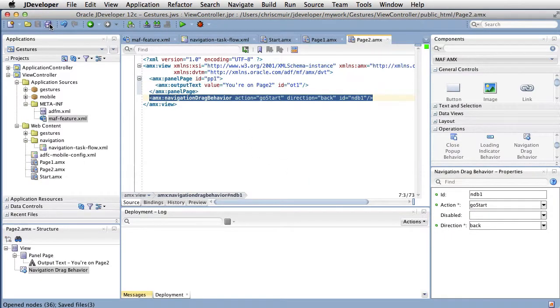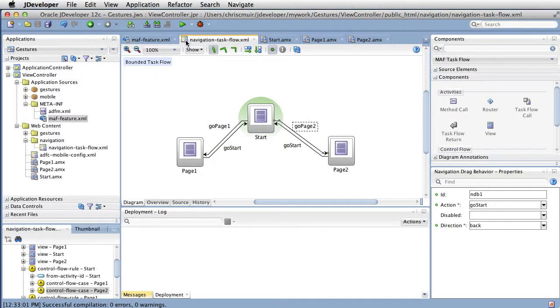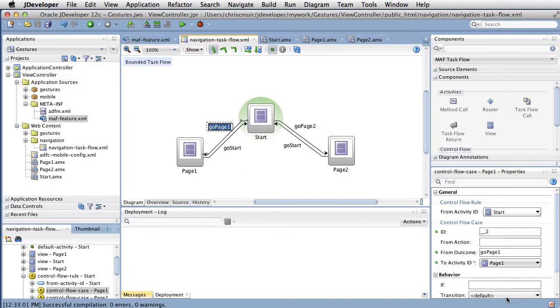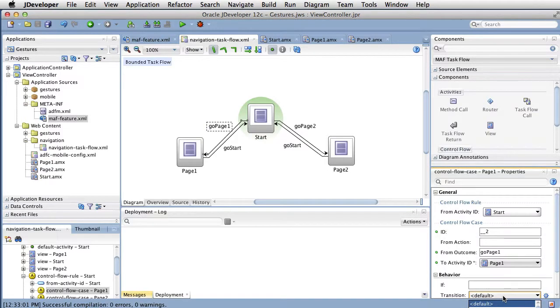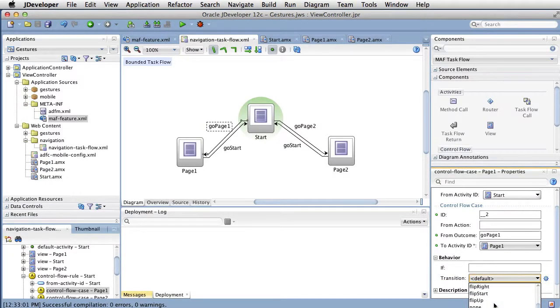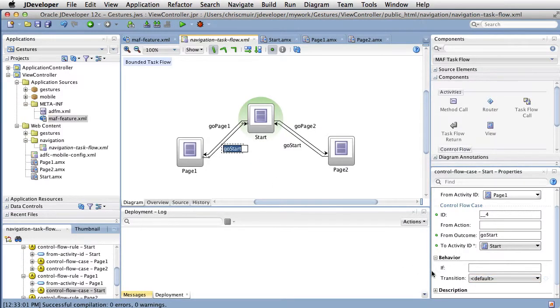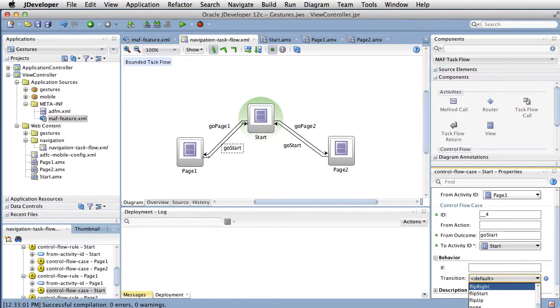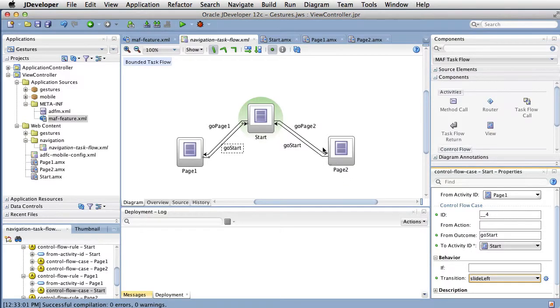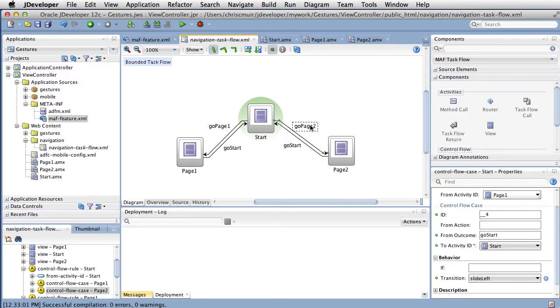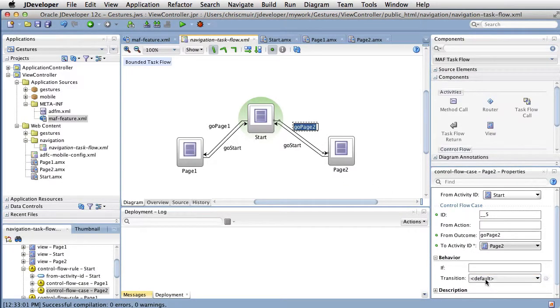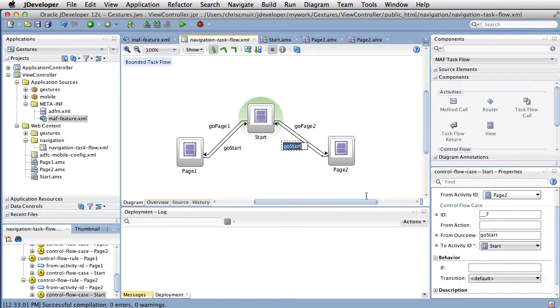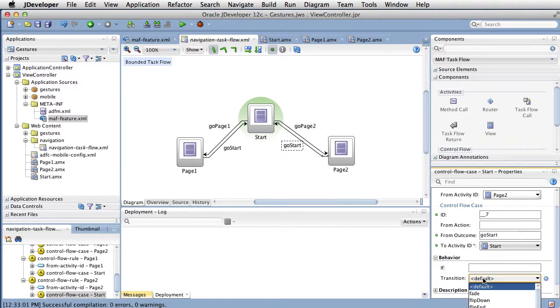Now that we've configured the navigation drag behavior tags, let's work on the animations. Returning to the task flow, for each navigation rule, we need to set their transition animation. For go page one, that's slide right. For go start, that's slide left. Then on the other side, for go page two, is slide left. Then slide right for the remaining option.